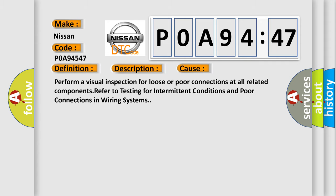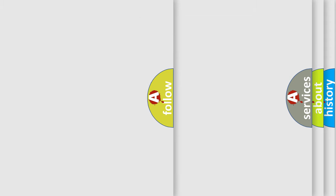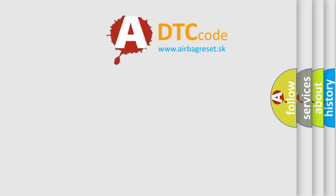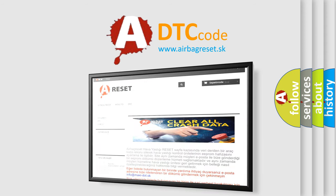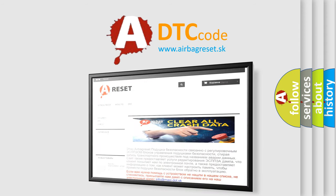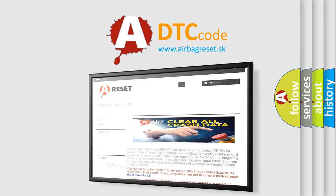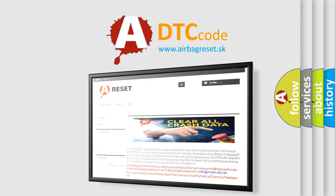The Airbag Reset website aims to provide information in 52 languages. Thank you for your attention and stay tuned for the next video.